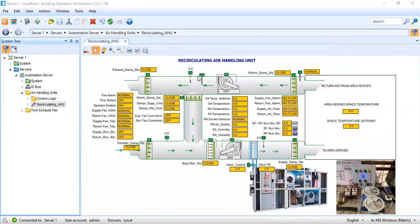This is my BMS system. I'm in the engineering of a system like this air handling unit. As a BMS engineer, this is one of your scopes — to do the engineering of certain equipment. First, as I said, you need to prepare your graphics for the equipment that you are going to control and monitor in your building management system.